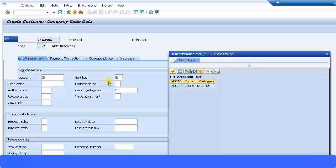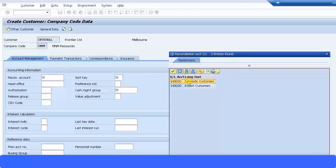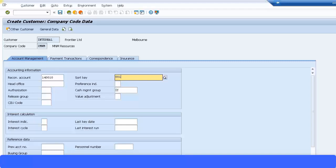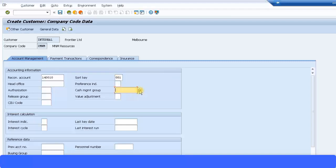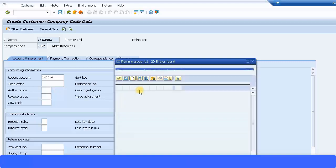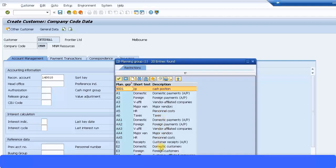Reconciliation account I need to specify, so I'm going to say it's a domestic customer. Short key I'm just going to type it in 001. Cash management group, I'll just do something that's available in the system. Let's say domestic customers, here it is. I'll just use that for now.